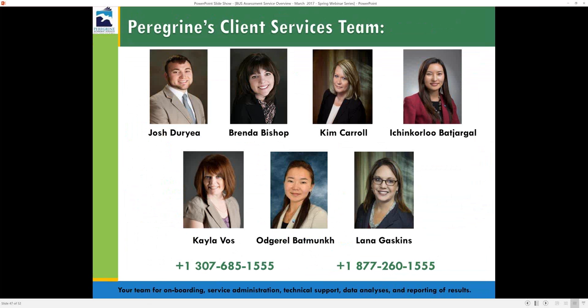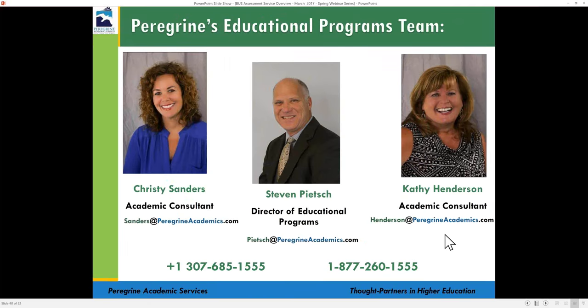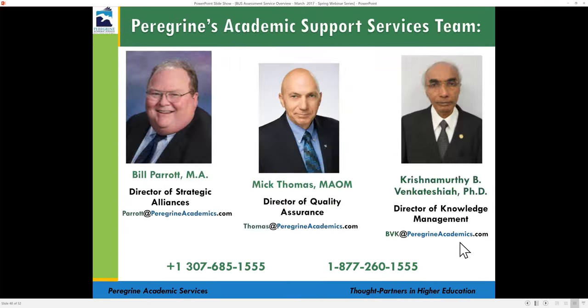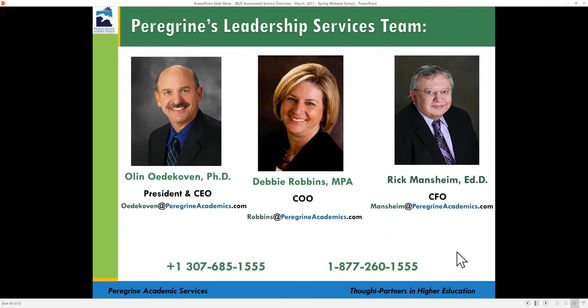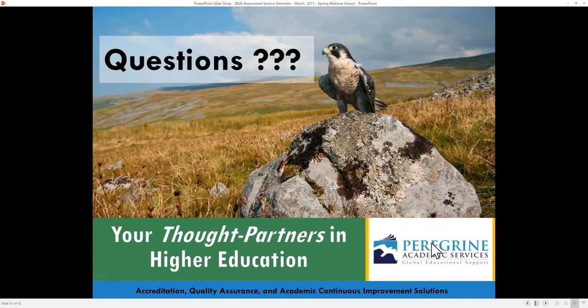This is our wonderful client services management team, which provides superior training and support. Our educational programs team and academic support team are also represented here along with our leadership team. I'd like to open the floor to your questions — please click on the raised hand image, then I can see you have a question. I will unmute you and you make sure to unmute yourself on your end. You can also type in your questions.